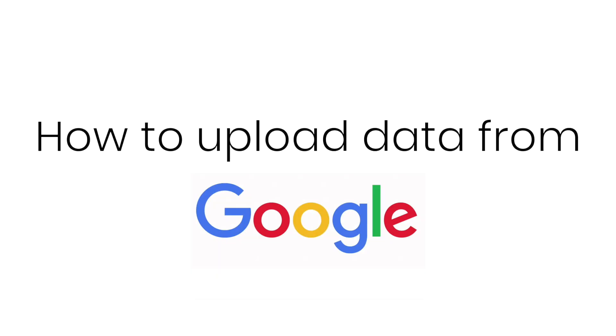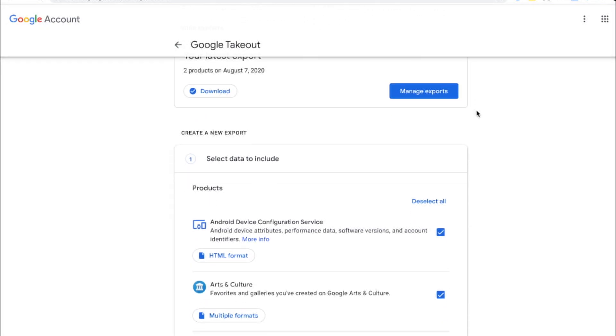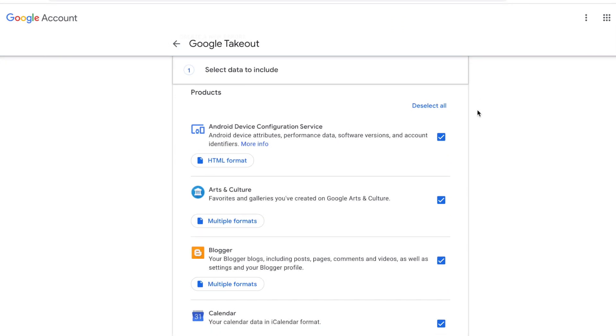How to upload data from Google to your culture account. Before we get started, we'll show you how to streamline this process by being more specific with the things that you request in your original Google takeout request.